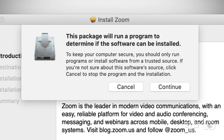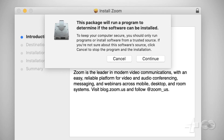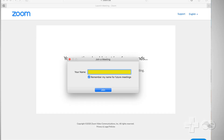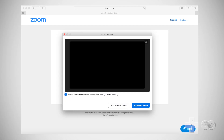When the install Zoom window opens click continue. Now that Zoom is installed, return to your web browser and click join a meeting. Enter the name you would like to use during your video visit. Now you'll see a video preview window. Click join with video.